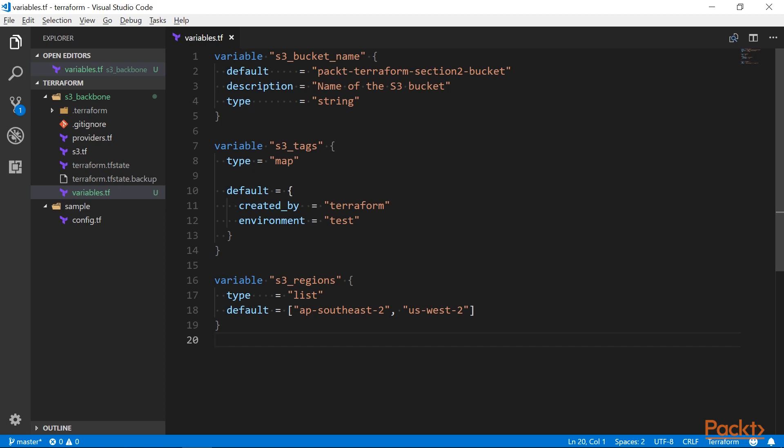Ok, we have declared our variables, but to use a variable, we also need to assign a value to it. In many cases, the value only becomes known at runtime, so we can't set a default. Let me comment out one of the defaults to simulate this. Alright, how do we assign this value now? As usual, there are several ways to do this.